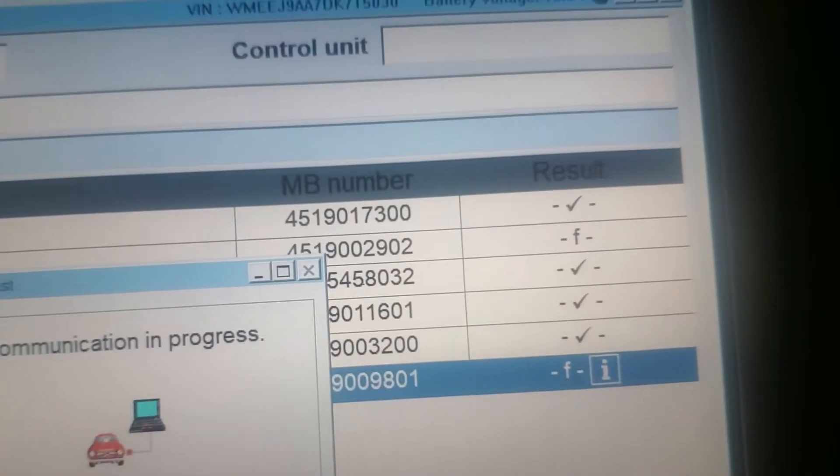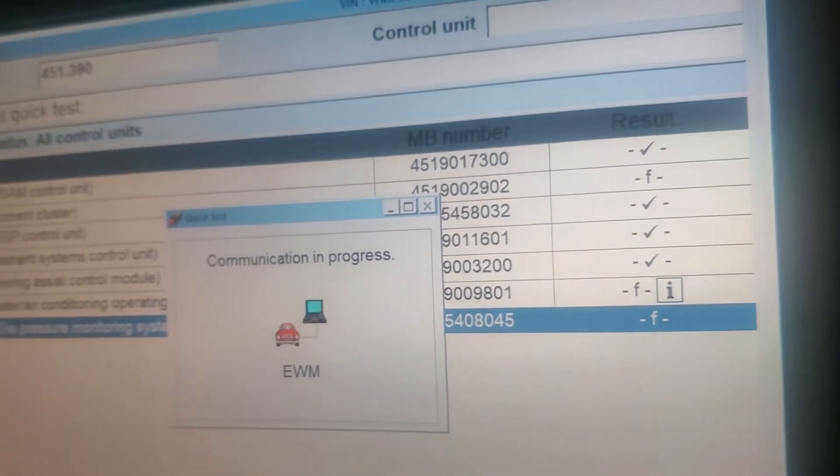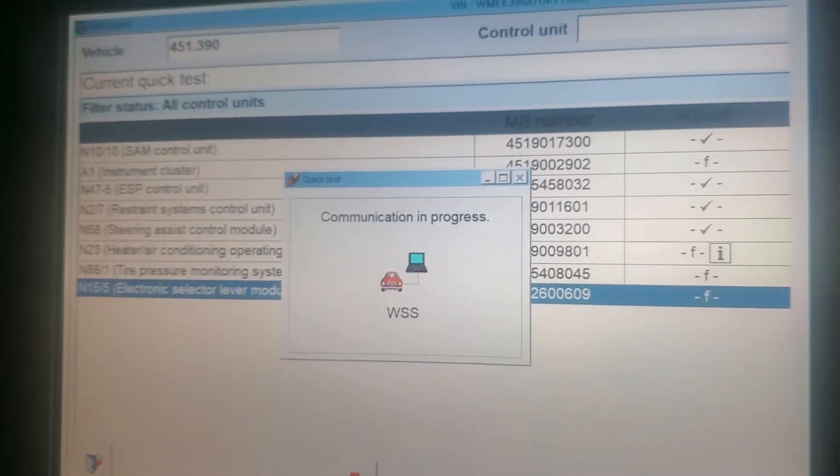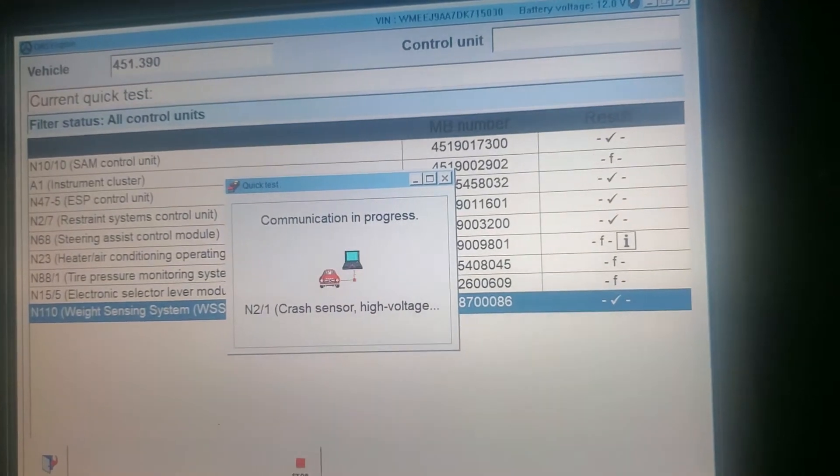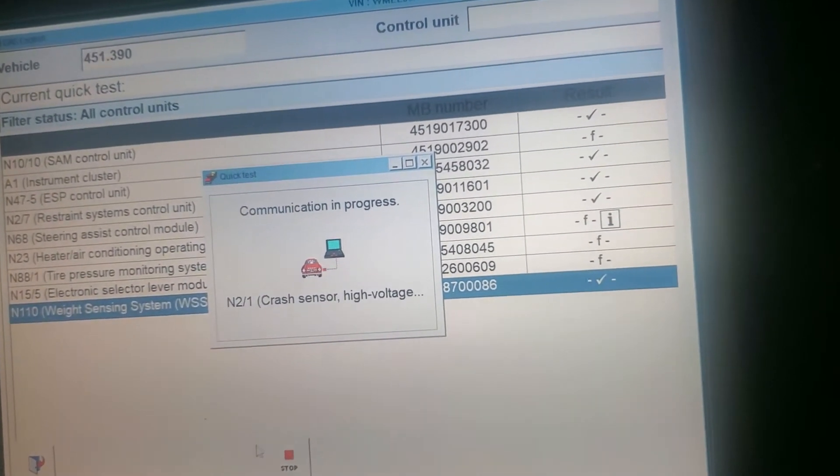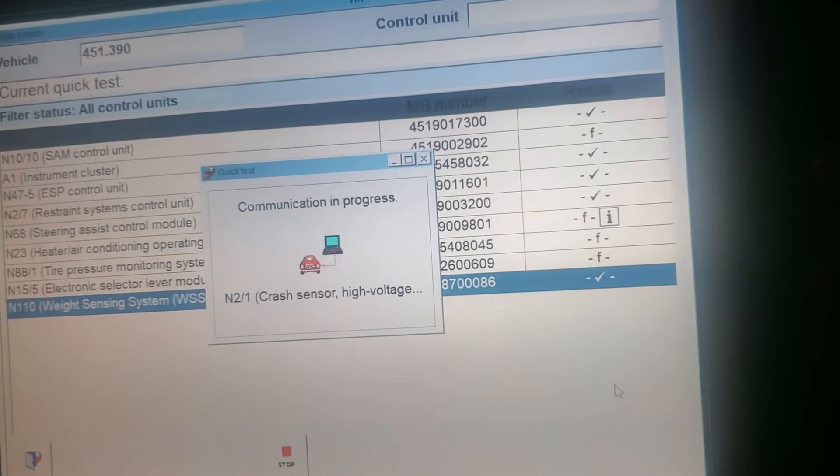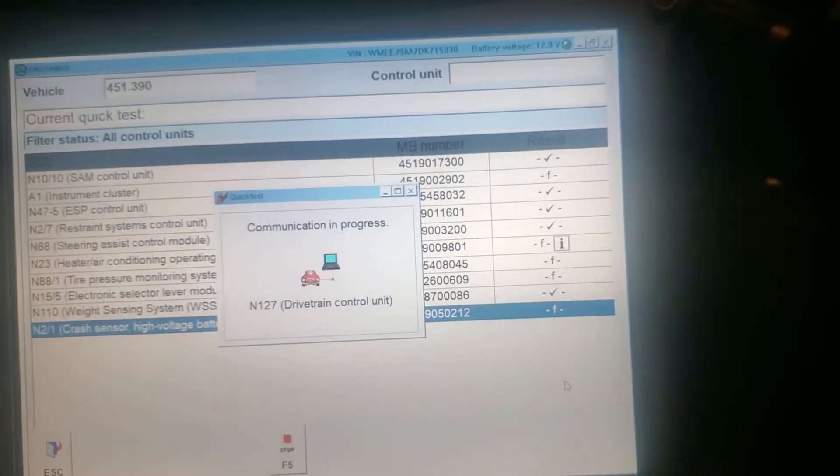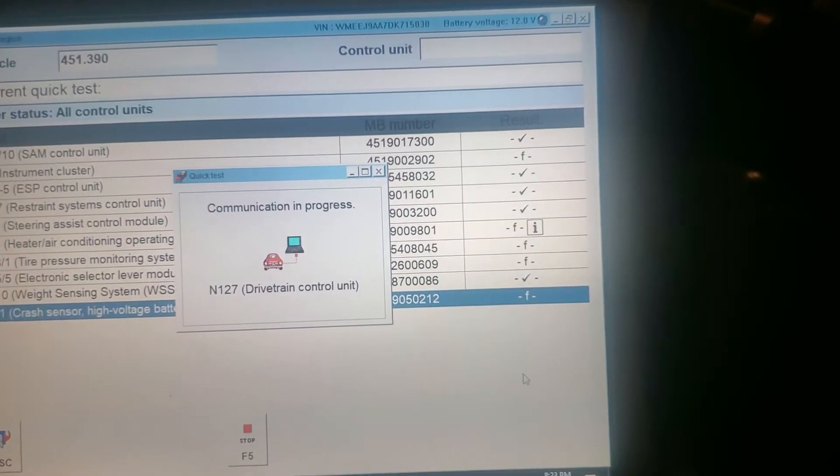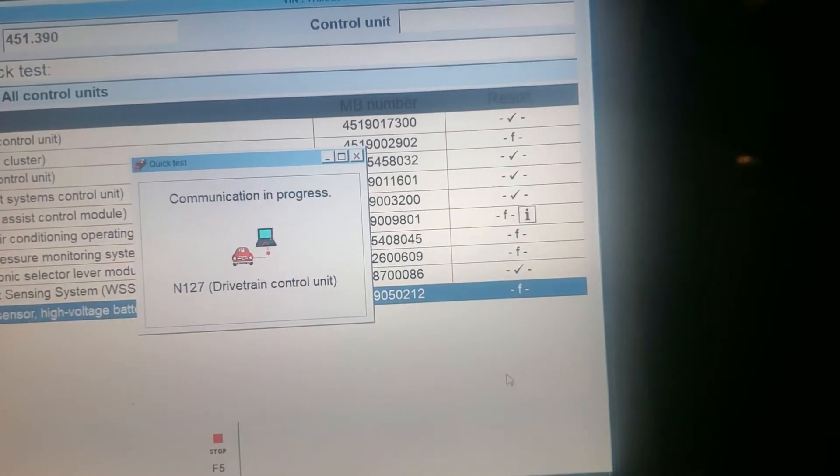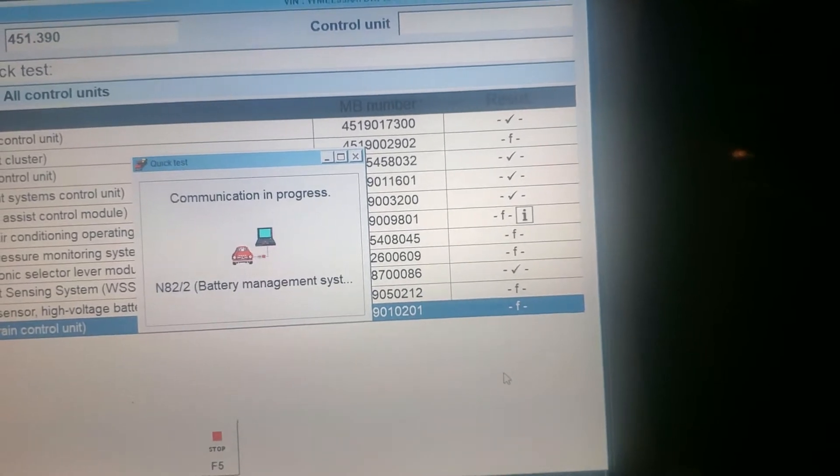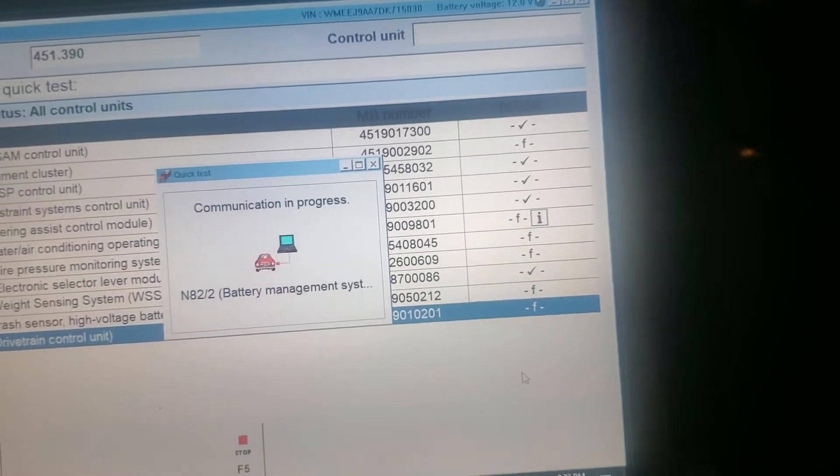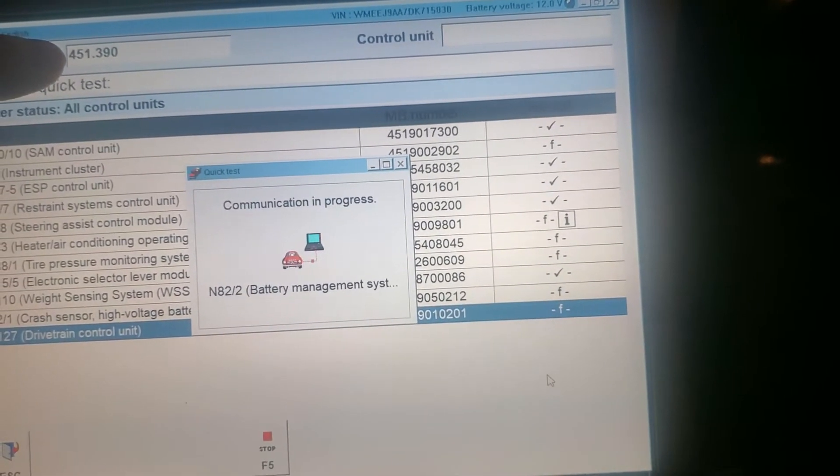F. So right now guys, I have the error on heater N23, drivetrain control F, check batteries. That's for the Smart 451 390.